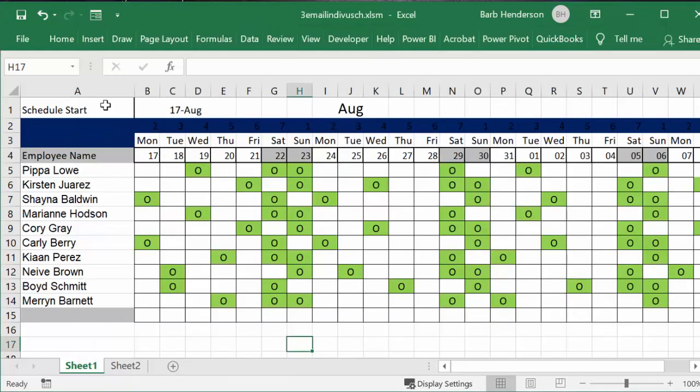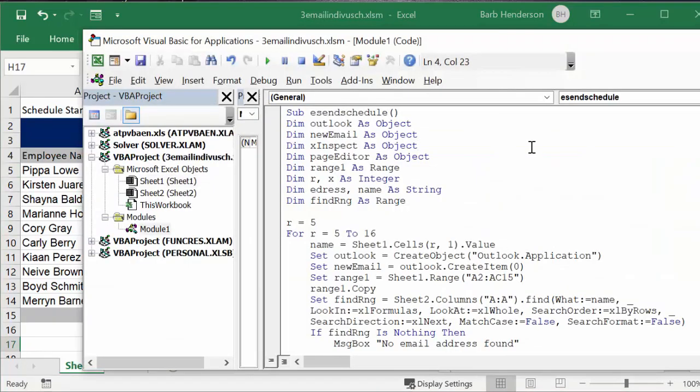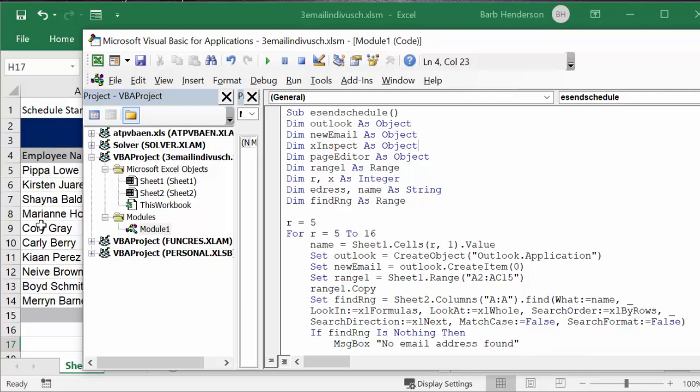Now, if you look at it, the employees start on line 5. So what we're going to do is we're going to go from 5 to 16. And why I have done that is there's only 14 here.